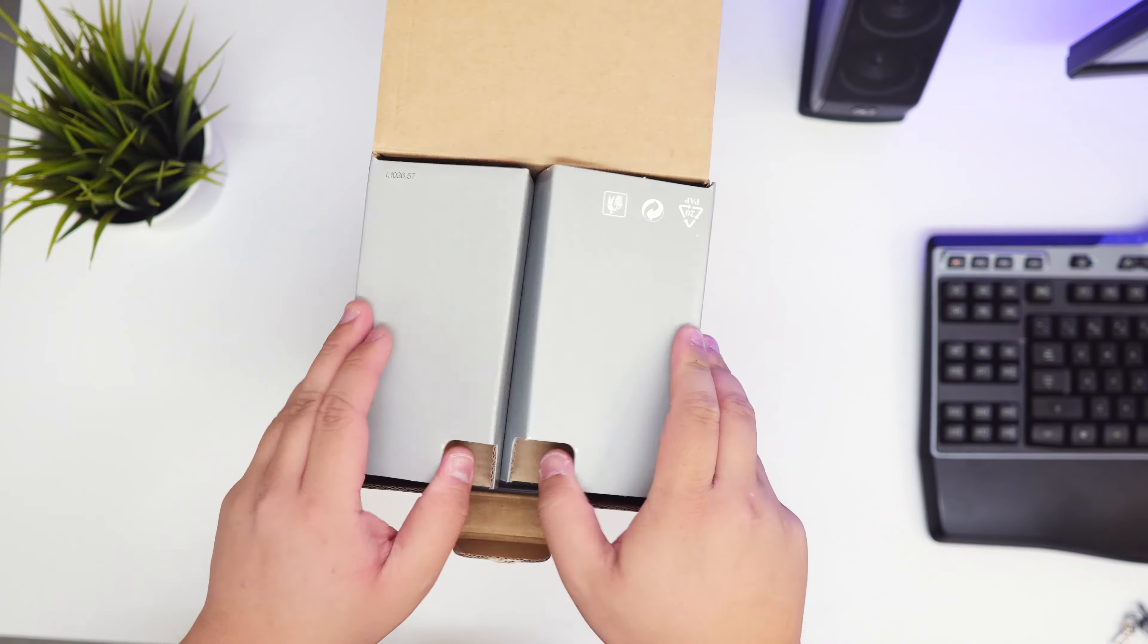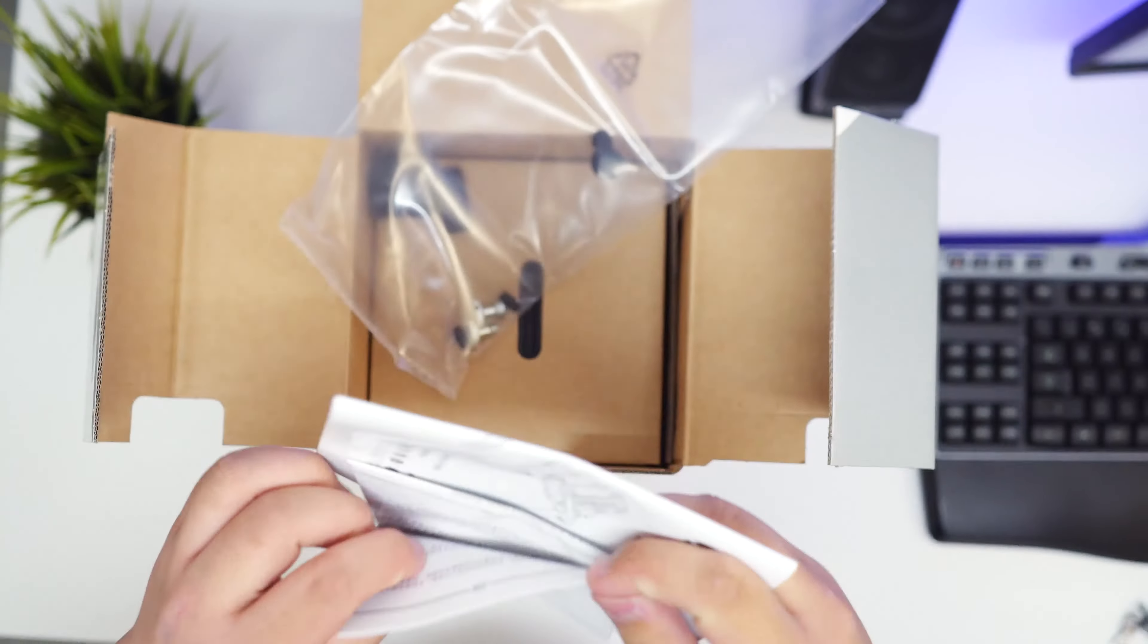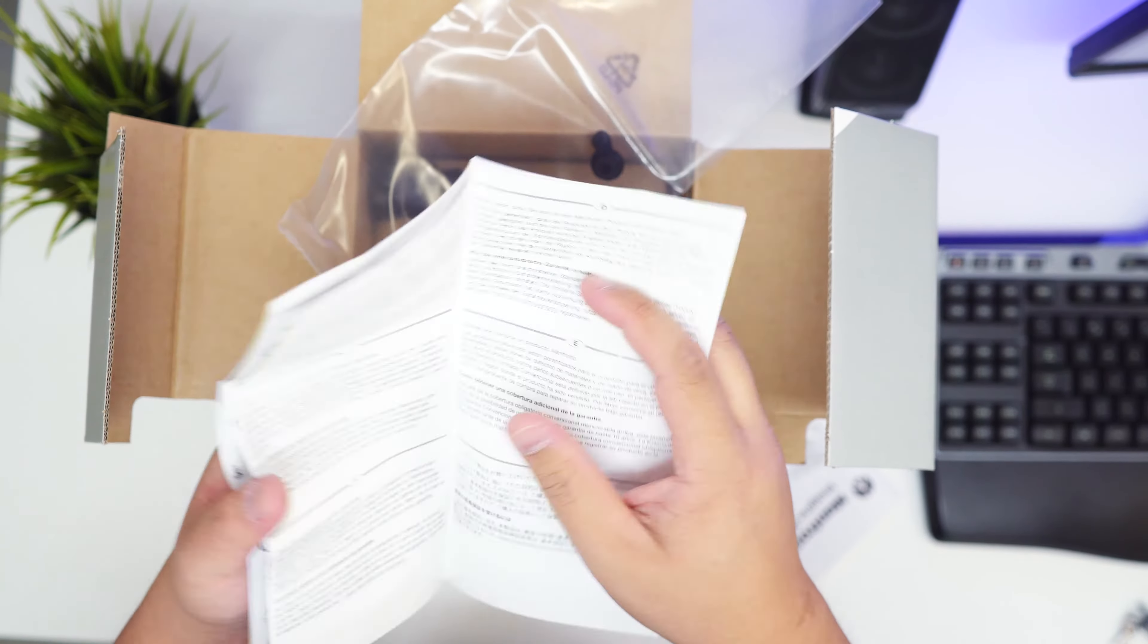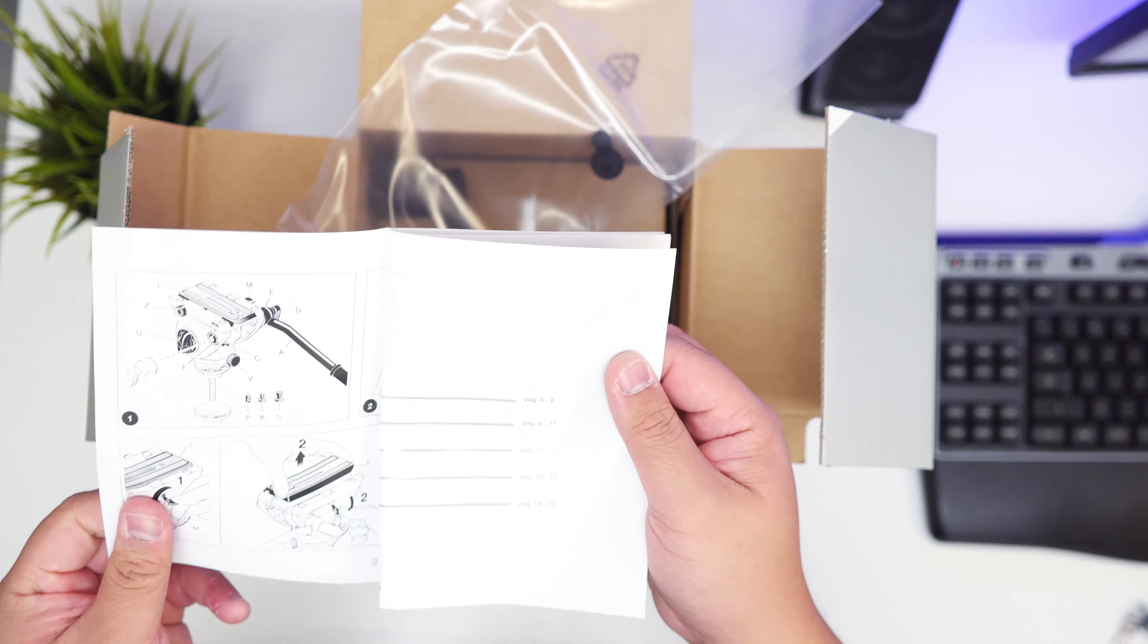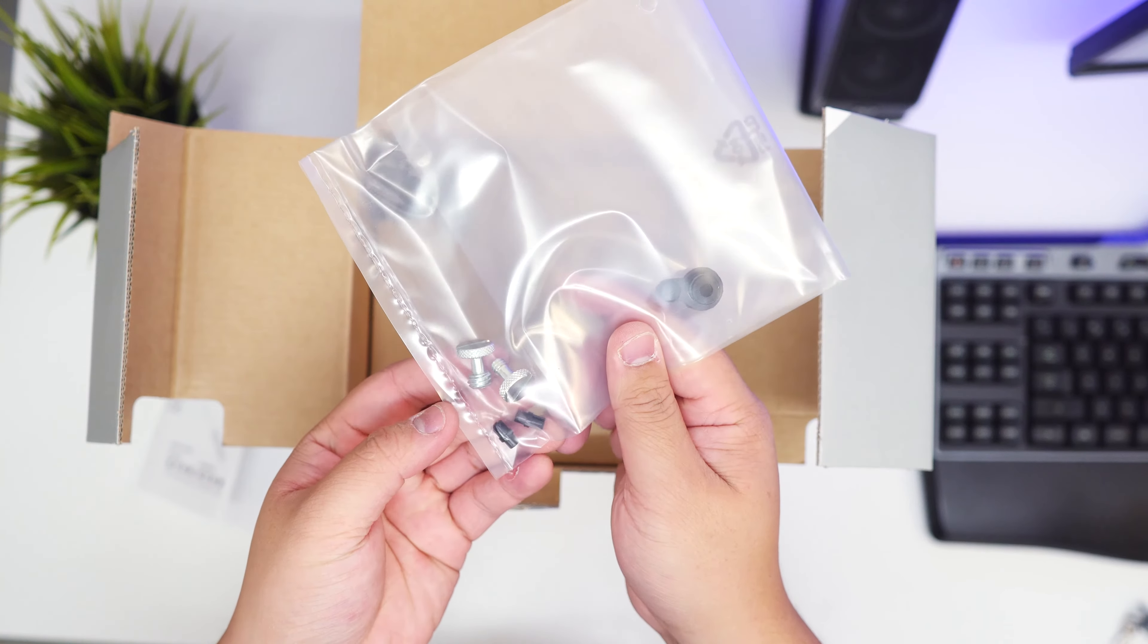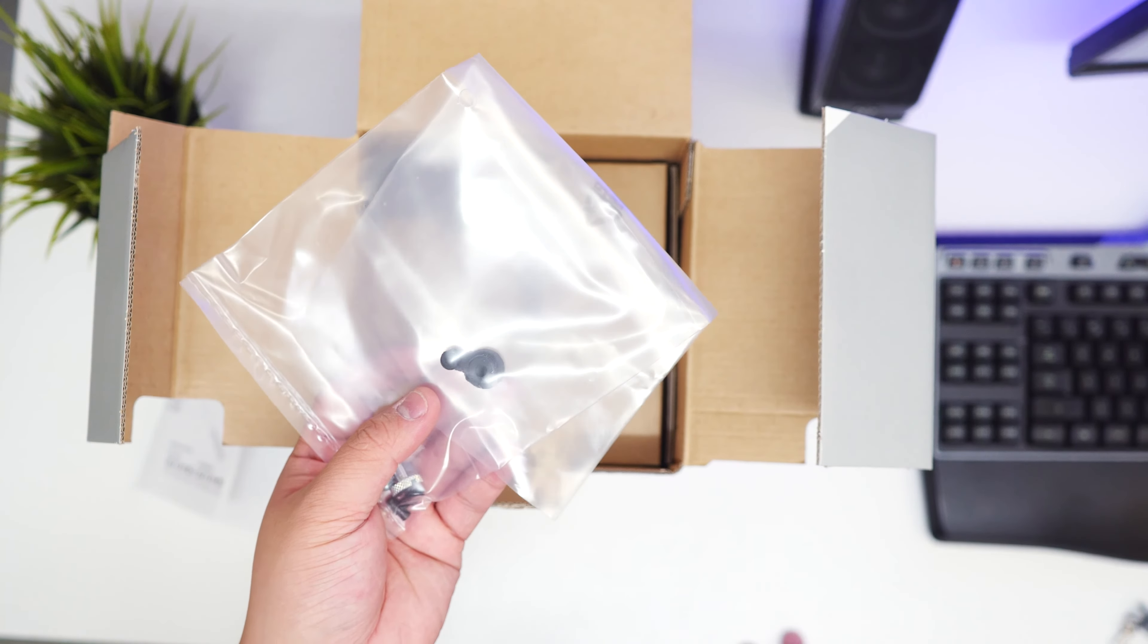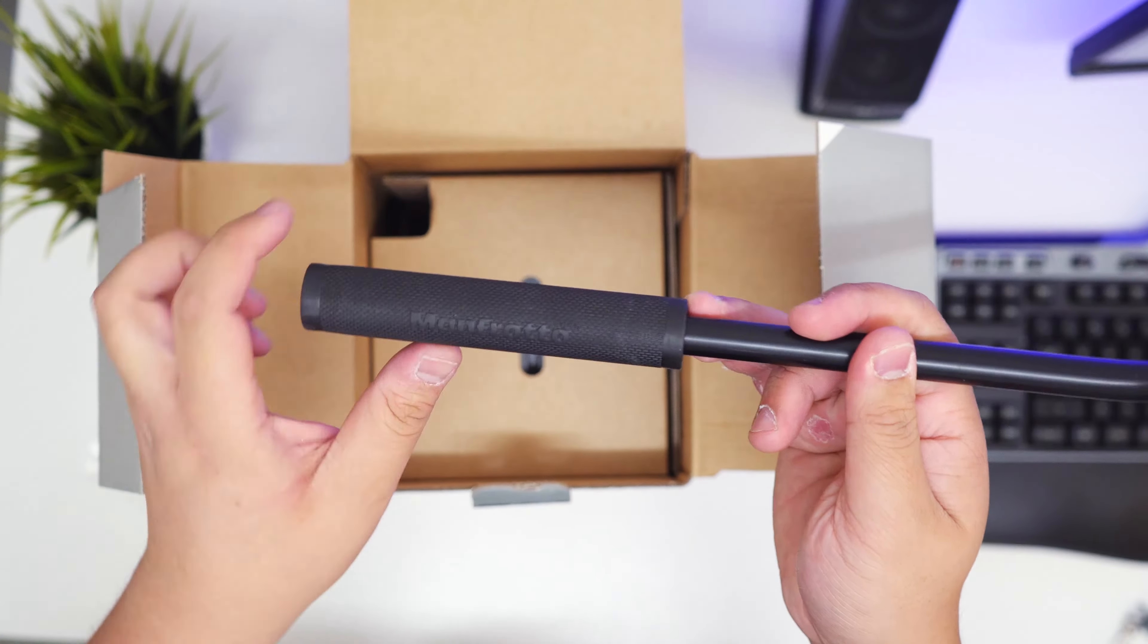Opening this up you get first greeted with the manual. You get a few other stuff with it as well. General instructions and warranty. Do's and don'ts. This is the instruction manual on how to install it and use it, which is handy. You get screws for different mounts, for different cameras, tripods, and sliders that you want to stick onto this. You get the handle as well. This is a pretty decent rubber handle with the Manfrotto logo.